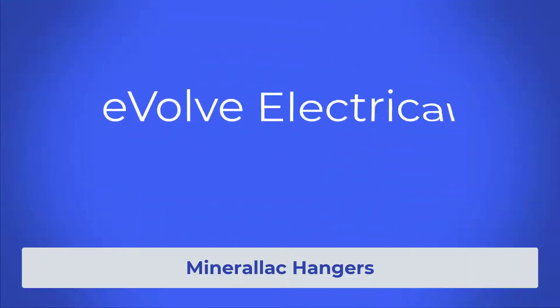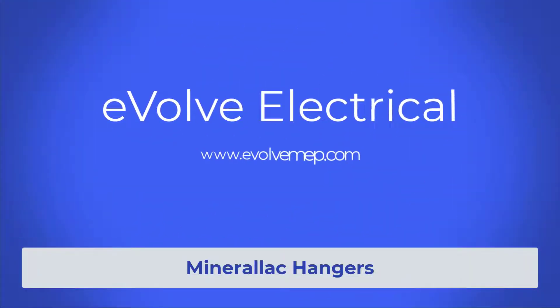Hello, this is Amber. Let's go over mirror lock hangers within Evolve Electrical.